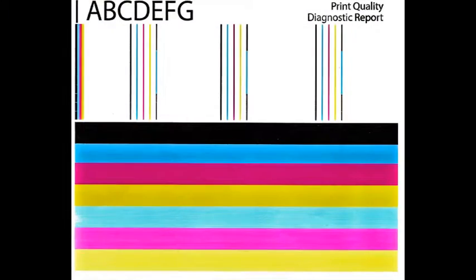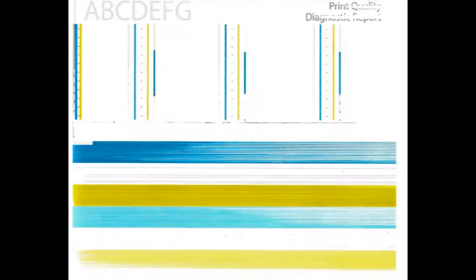Verify all colors have recovered and no visible streaking or fade is present in the print report. If streaking or missing colors persist, then activate the Clean Printhead routine two more times.